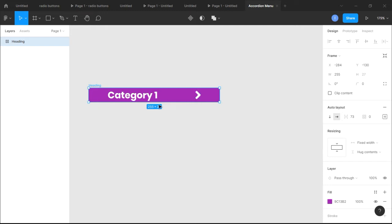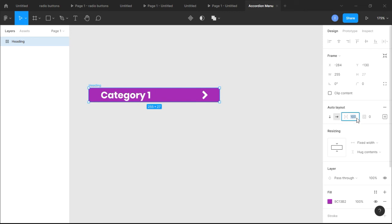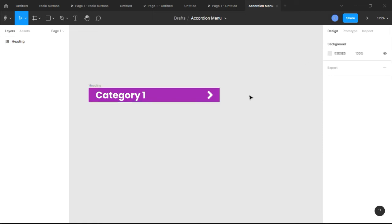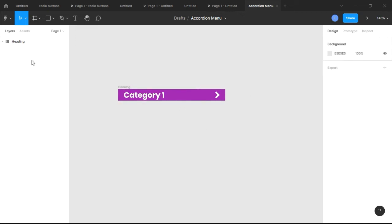That gives us some neat padding. Now I'm going to increase the spacing between the text and the arrow. Let's try 100 — still not too big — let's try 120. There you go, that will do.